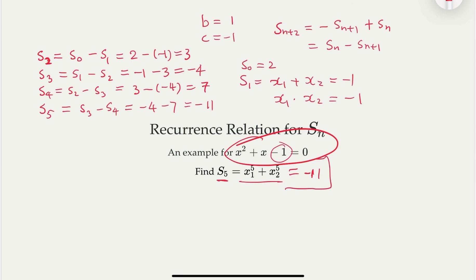That's it for today. We looked at Newton's identity and derived the recurrence relationship for quadratic roots. Next time we're going to look at Newton's identity for cubics, and in the meantime we'll have more examples using Newton's identity to solve other problems.